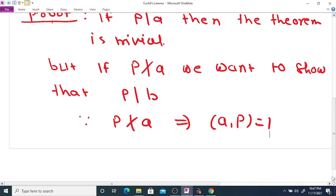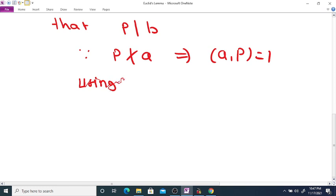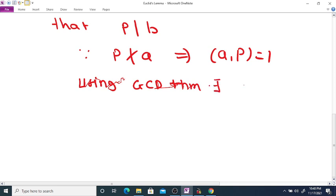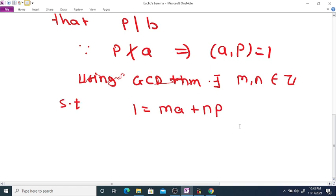By Bezout's theorem, there exist integers M and N such that 1 = MA + NP for some integers M and N.